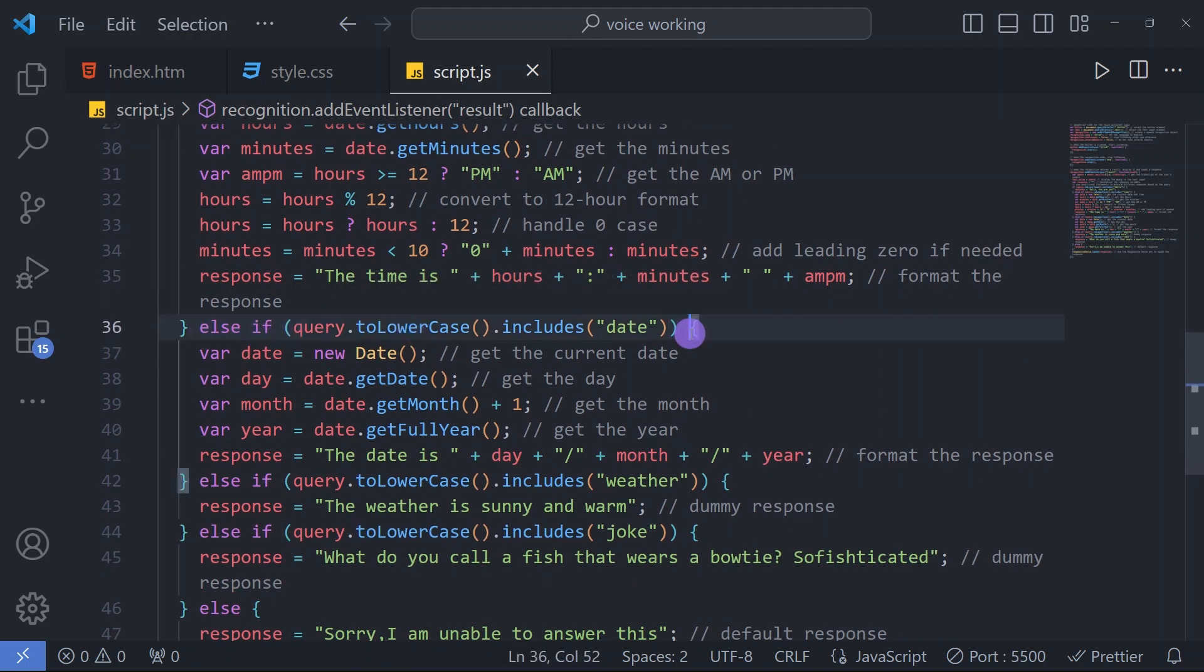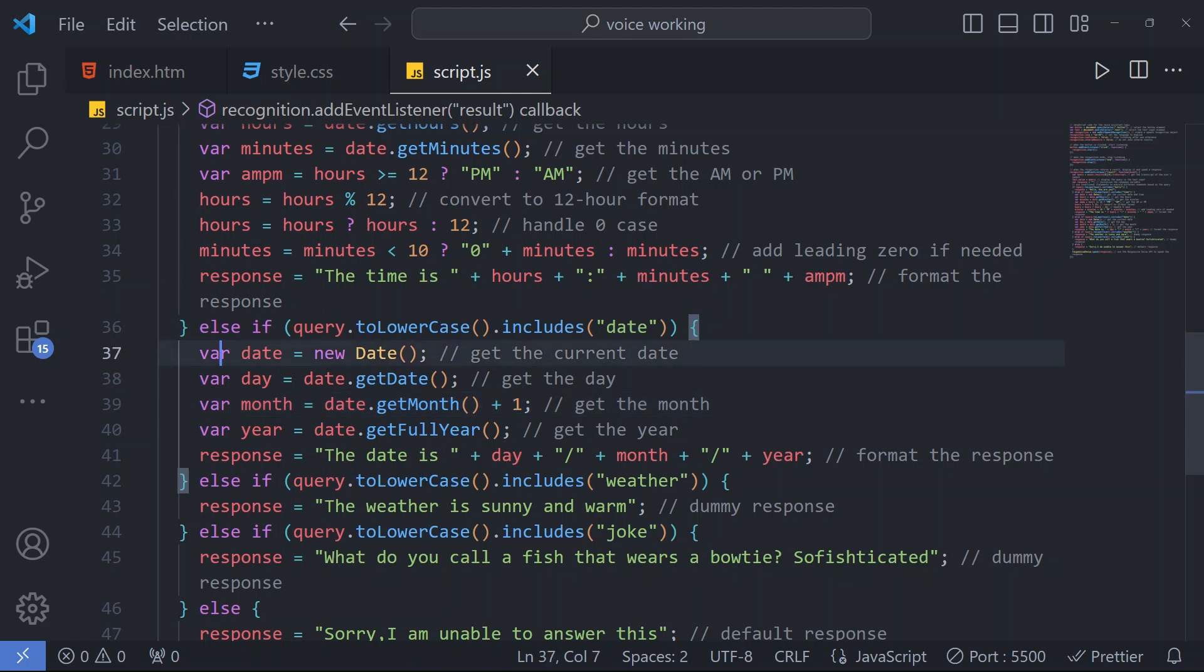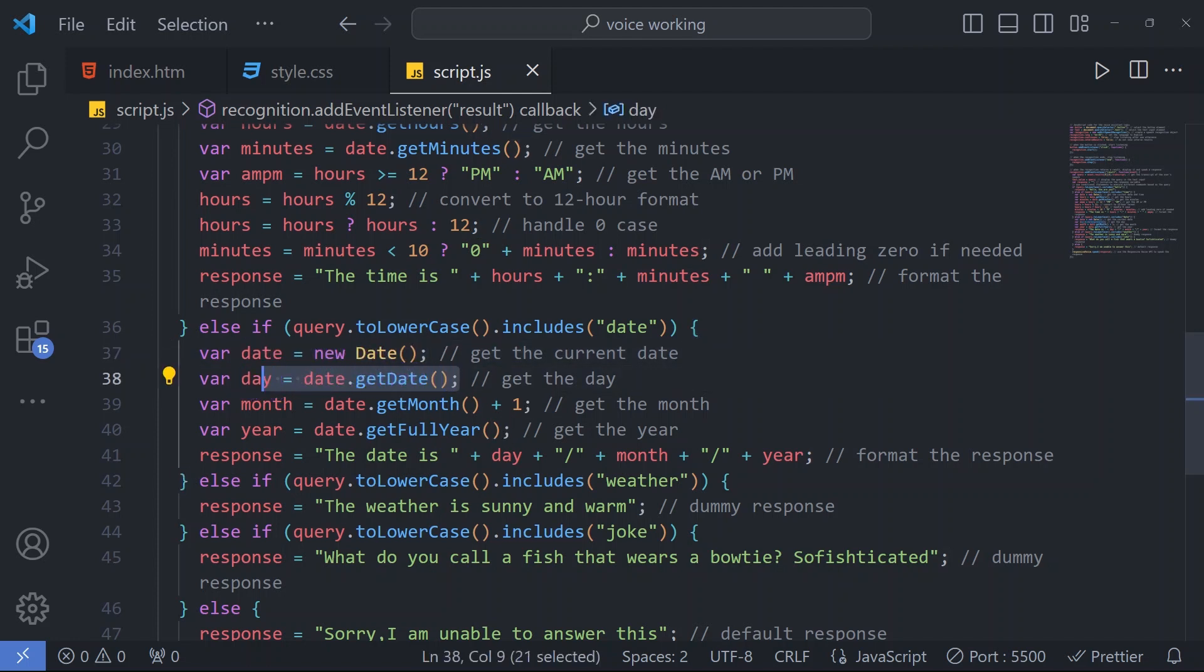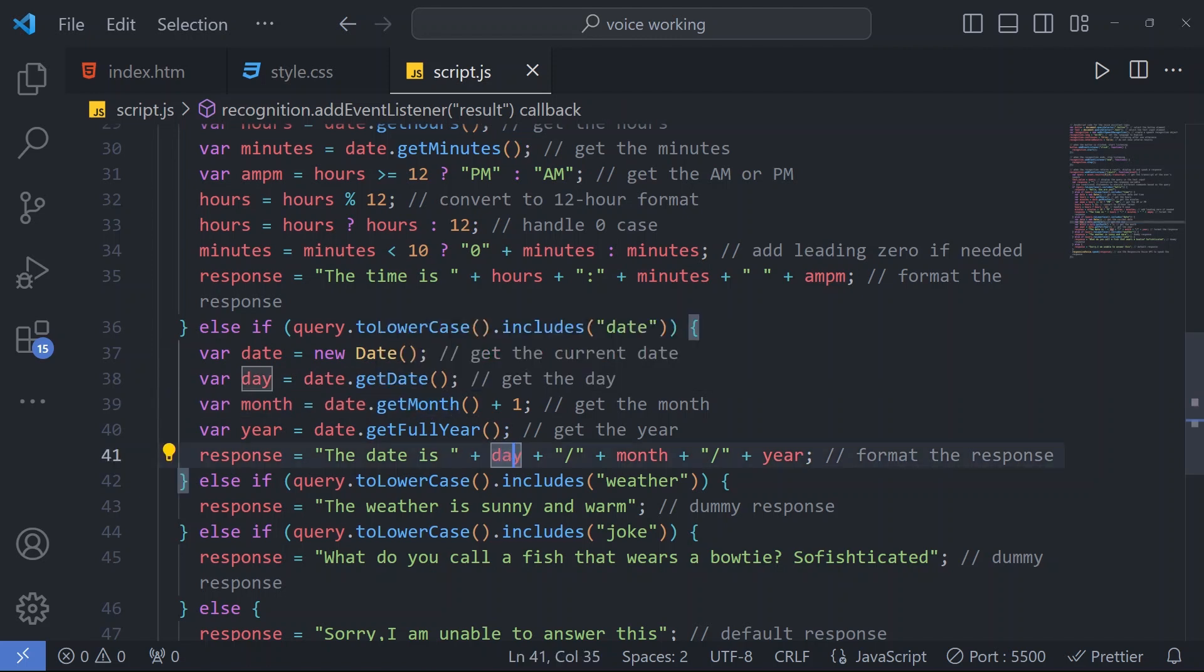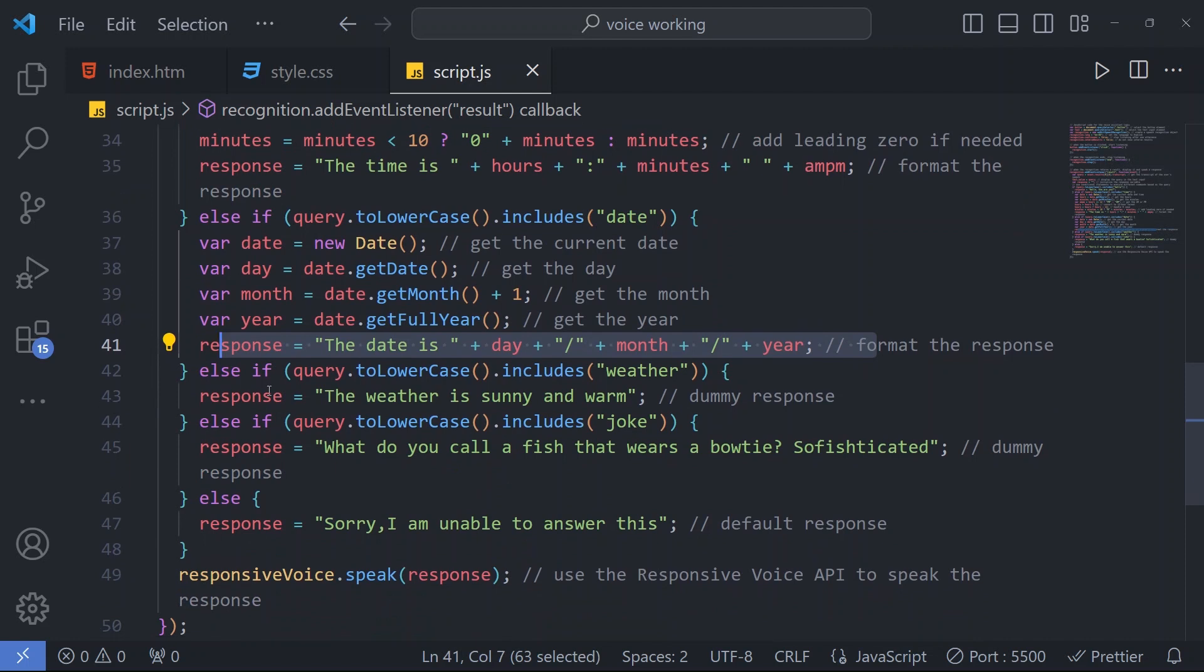Similarly in another if-else condition, if our query includes 'date,' if a user asks the date, it will display the date. How will it display? First we will get the current date, then from the current date we will get the day, month, and year, and that will display in this response.